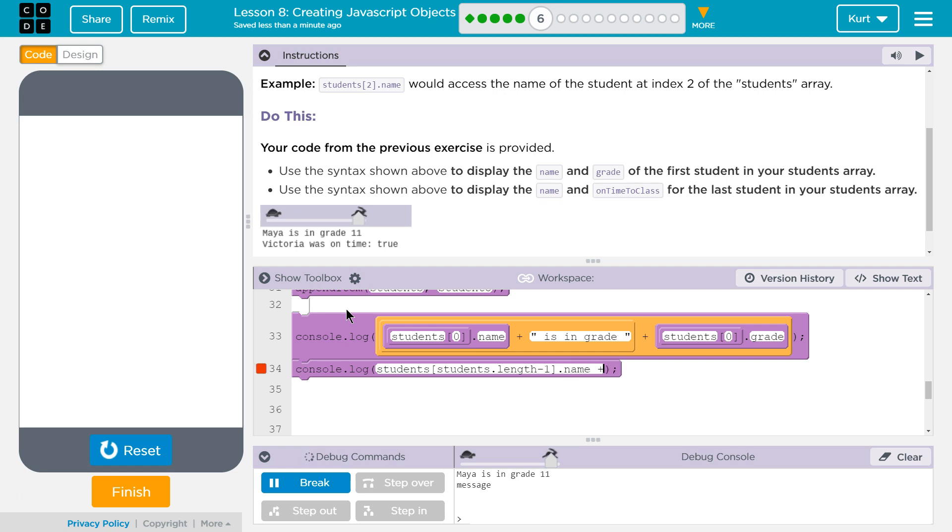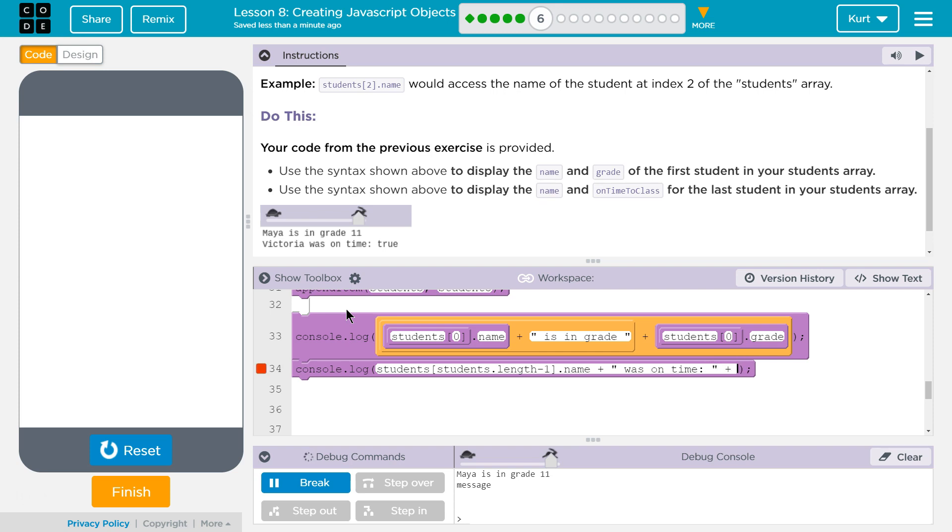So, name is what I want. Plus. And then, did they say? Oh, was on time. Space. Plus. And then, again, students.length minus one dot on time.